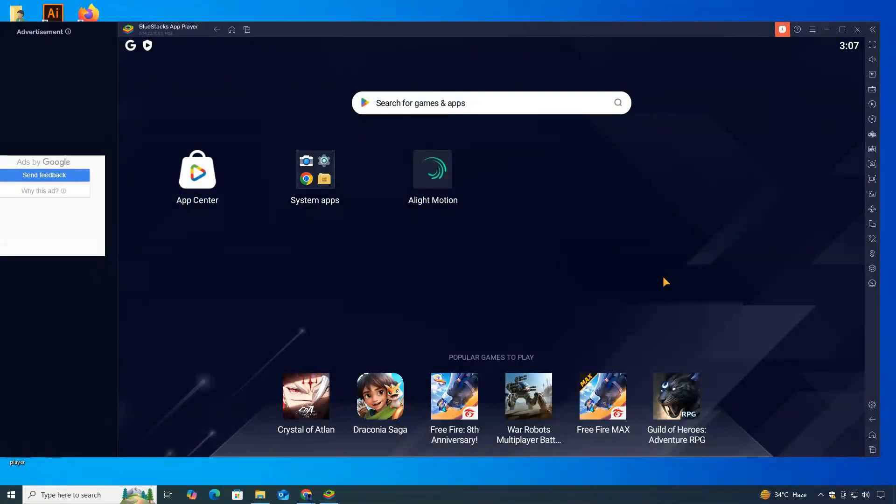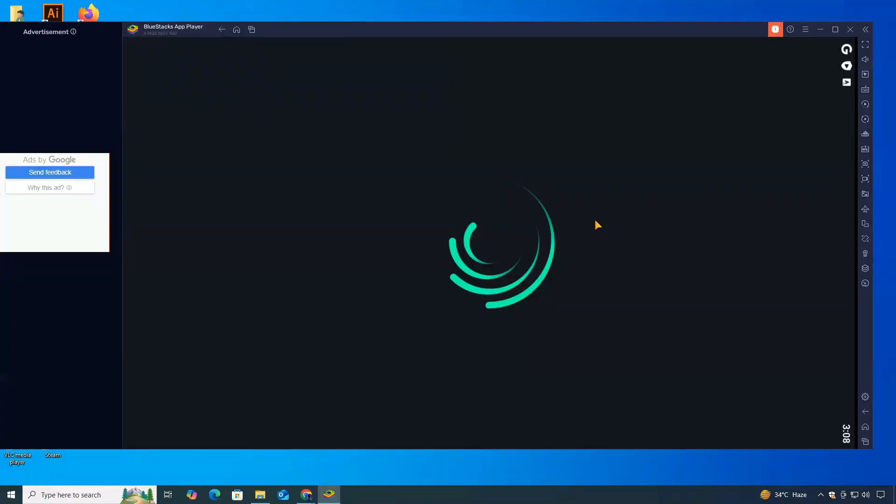Once the installation is finished, you'll find the Alight Motion icon on the BlueStacks home screen, or under the My Apps section. Click on it to launch the app, and there you have it. That's how you can download and install Alight Motion on your PC using BlueStacks.